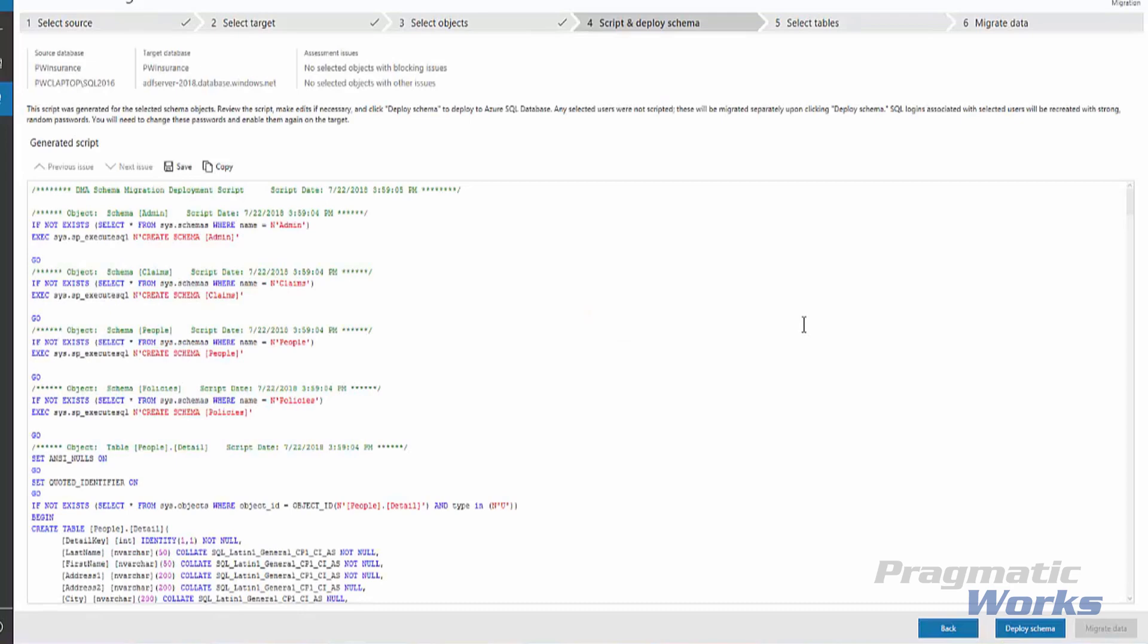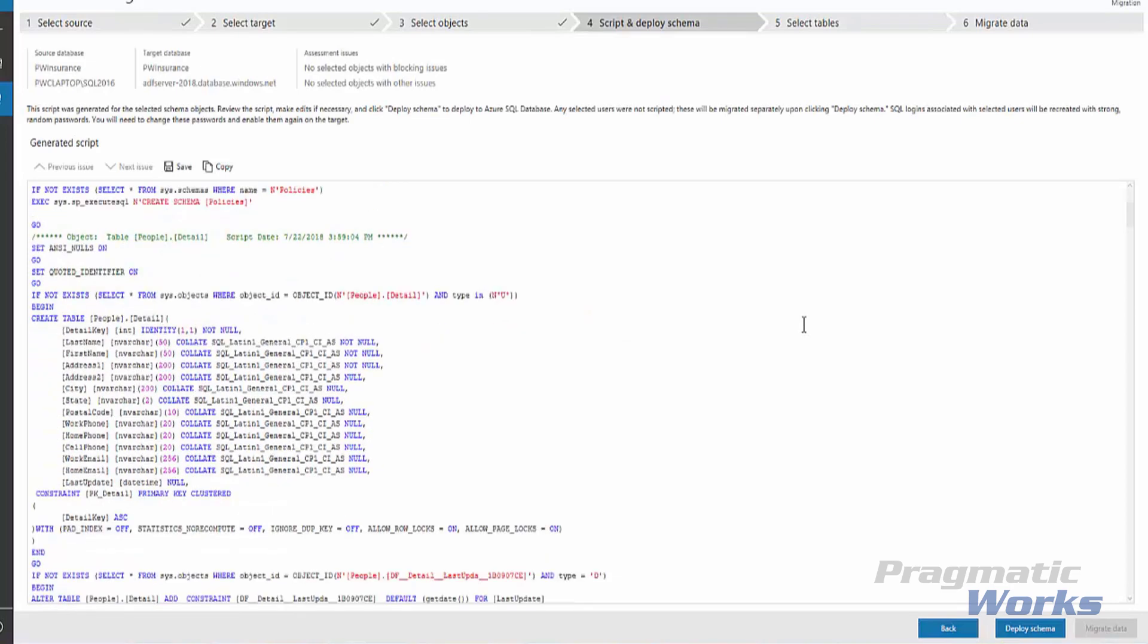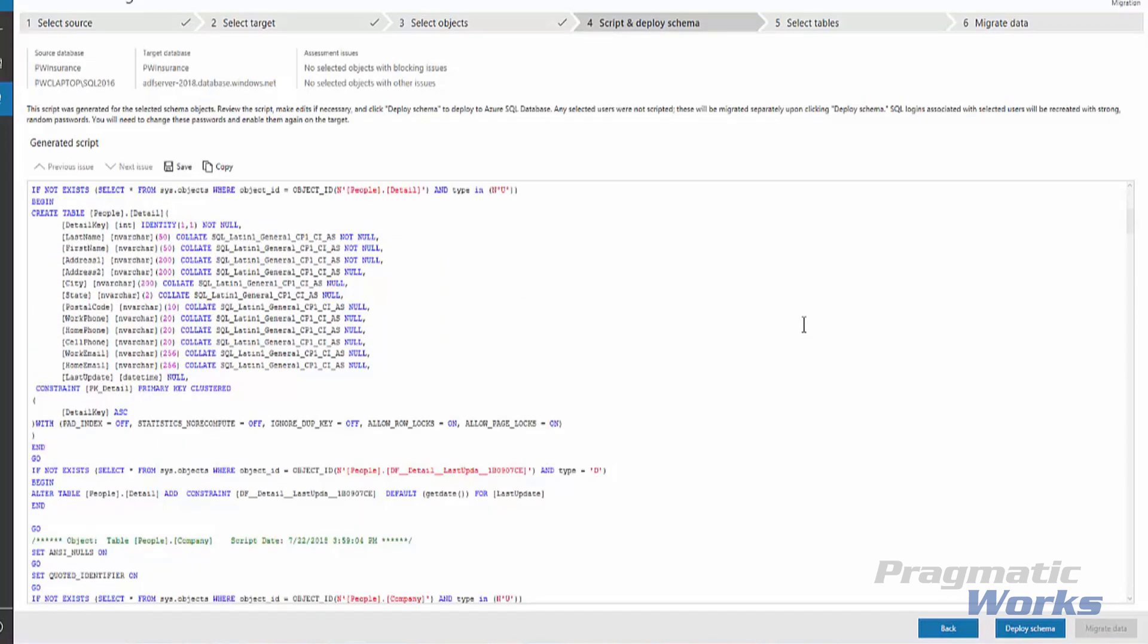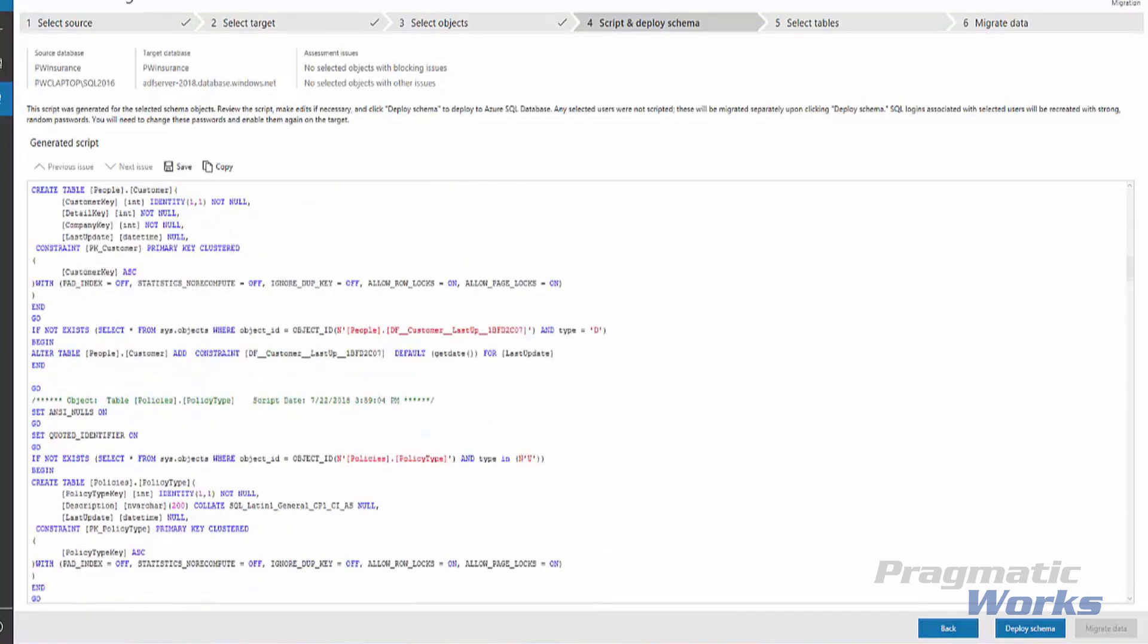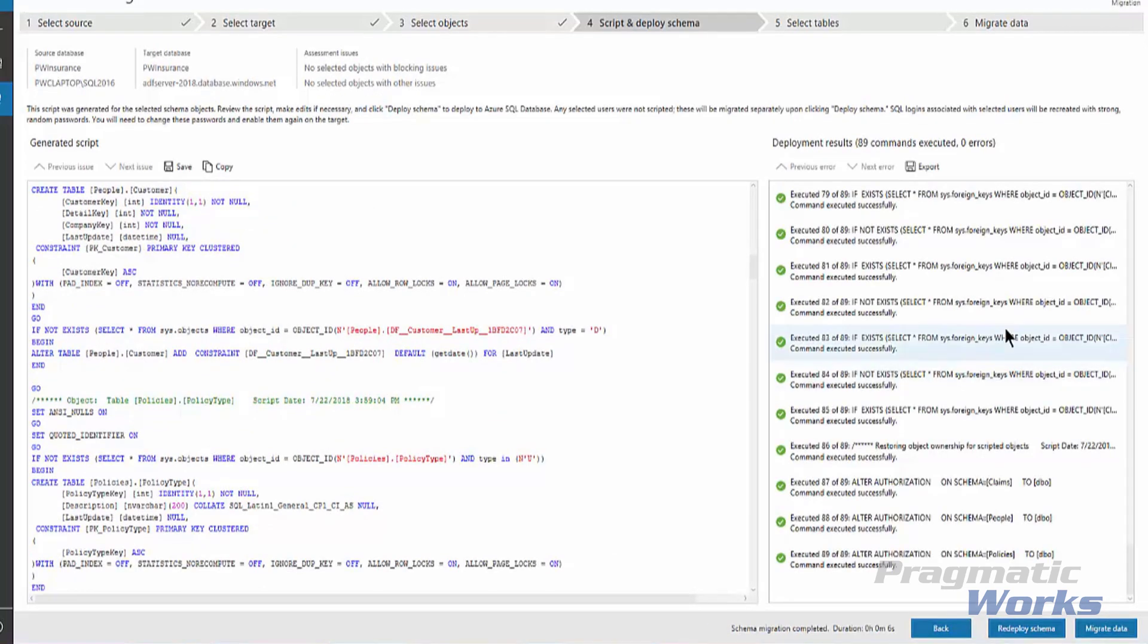We want to do a quick review of the SQL script that's been generated. Next, we will click the Deploy Schema. We can review the results over here on the right-hand side. Looks like we had 89 commands executed, zero errors.